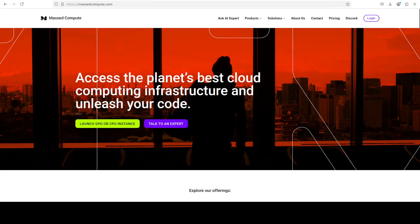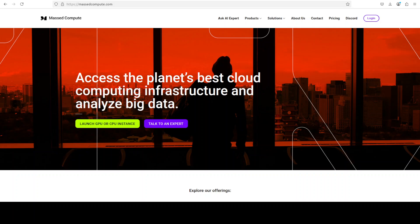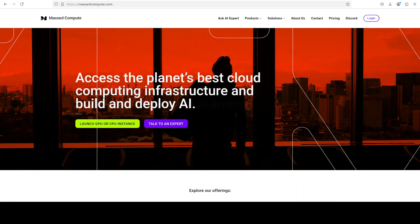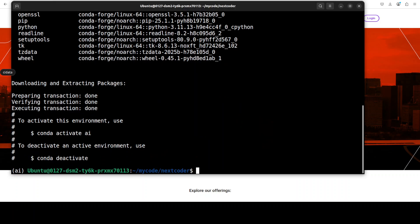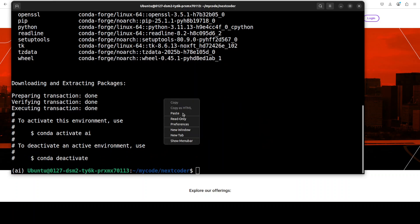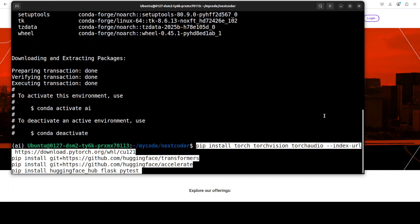If you're looking to rent a GPU at very affordable prices, you can find the link to Mast Compute in the video's description with a discount coupon code of 50% for a range of GPUs. Now let's install all the prerequisites which include PyTorch, Transformers, and a few other tidbits.